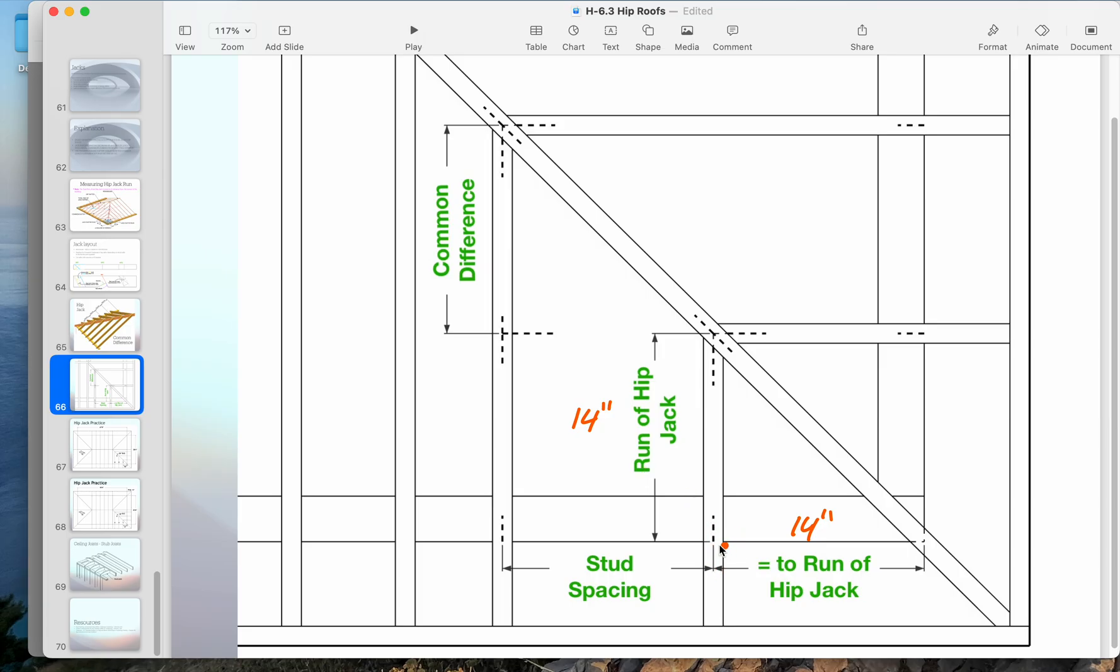It is important to note that the tail, WP2 to WP3, is the same as the rest of the common rafters.